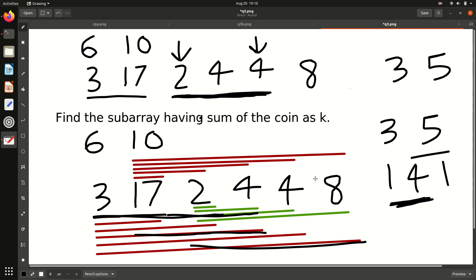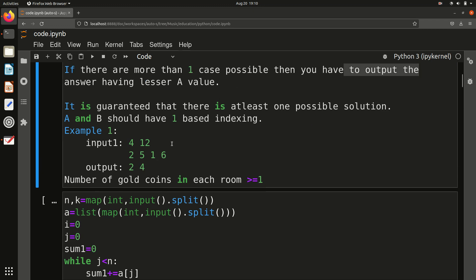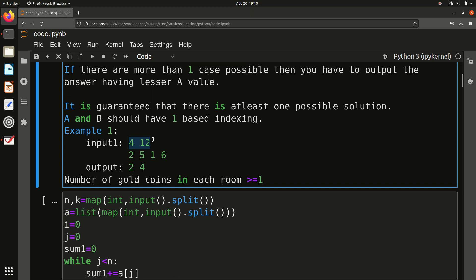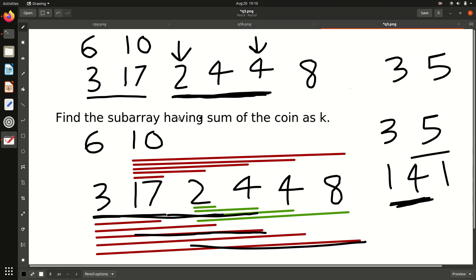Regarding the input: two lines are given — N and K — then all the coins. The output is the start and end index. For sample test case 2 and 4: starting from 2 and going up to 4, the sub-array gives 5 + 1 + 6 = 14, which equals K = 14.